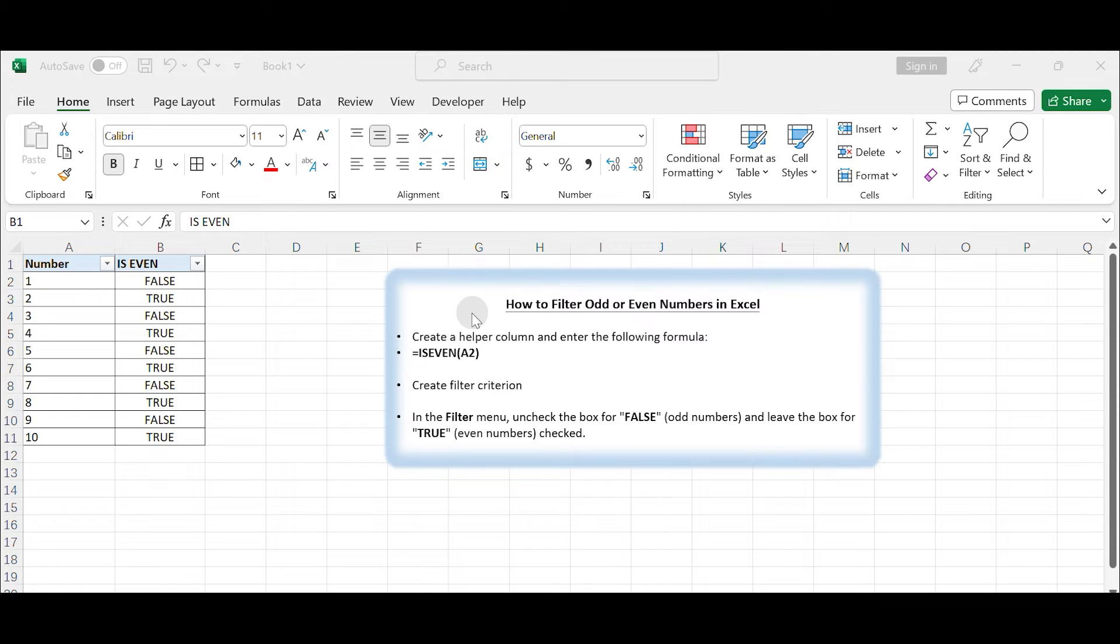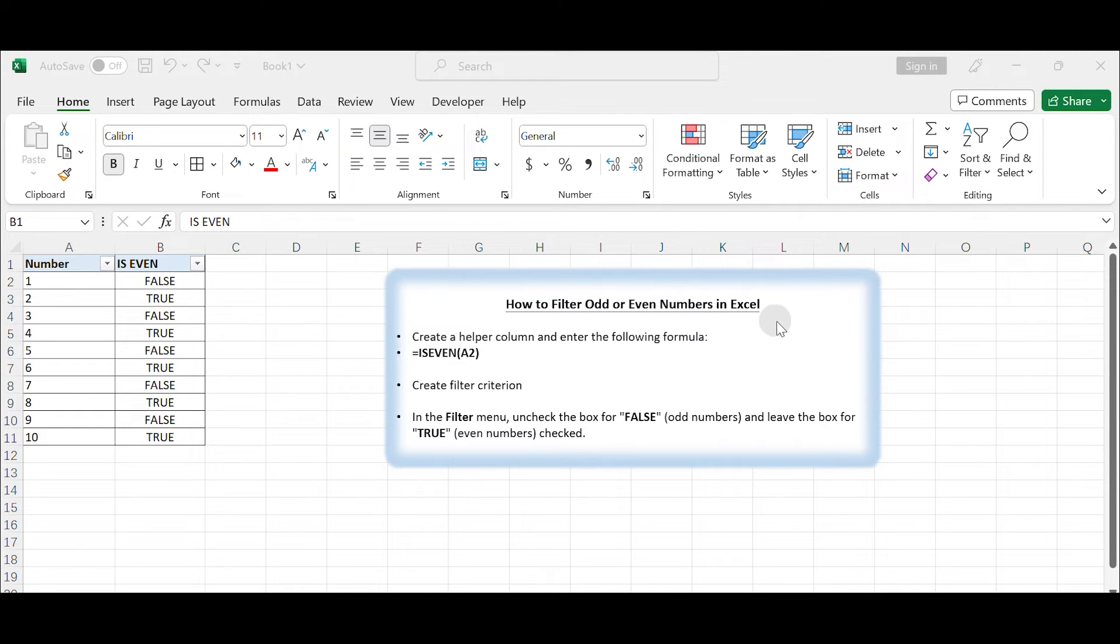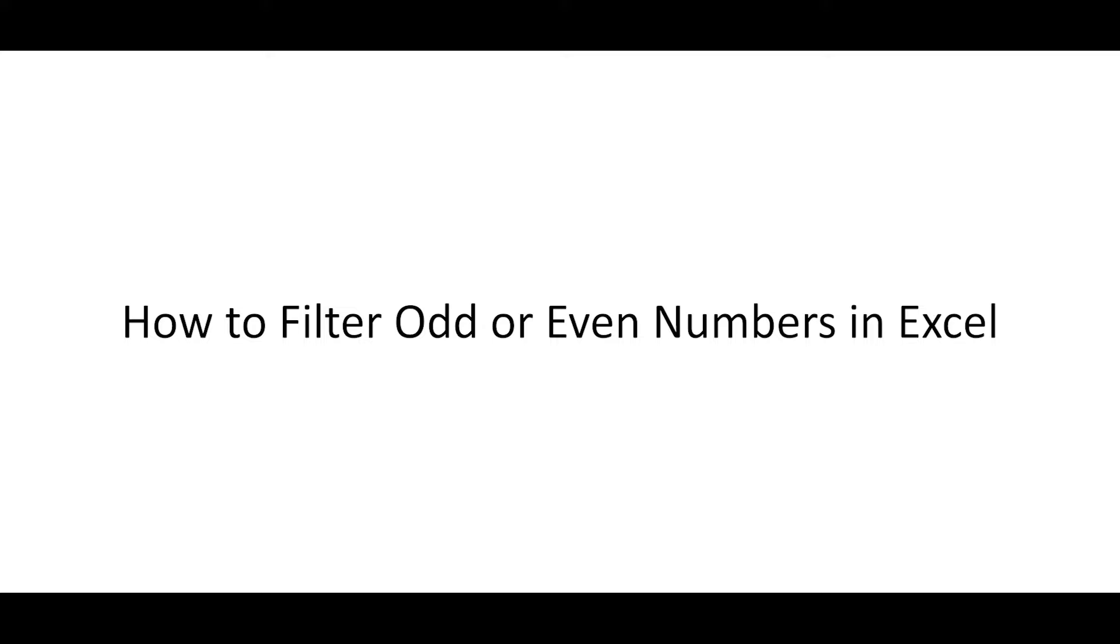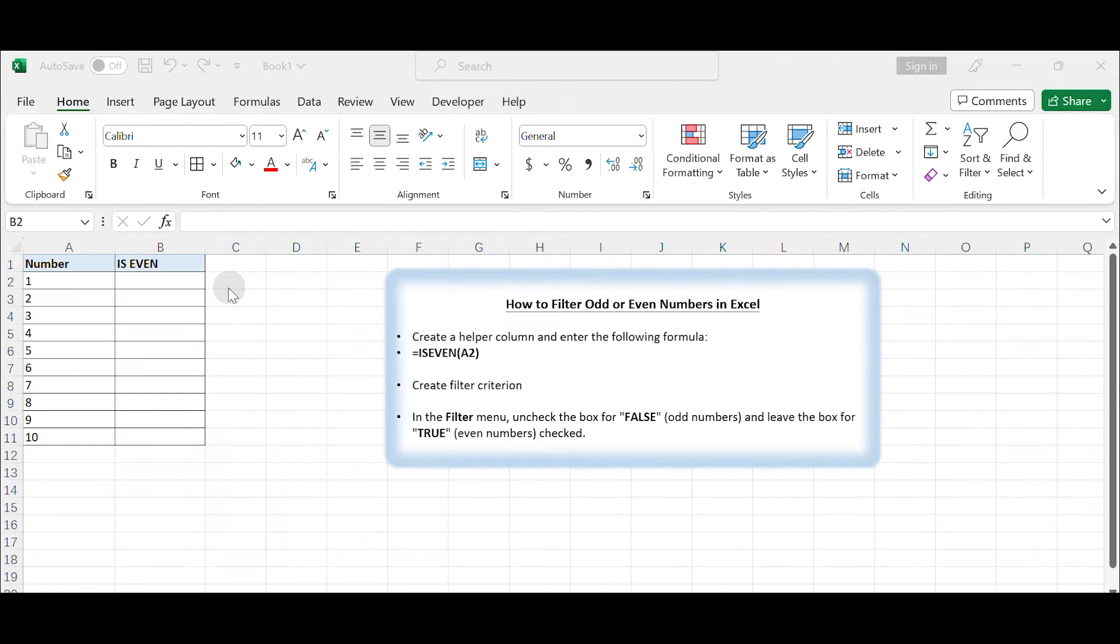Hello everyone and welcome to my channel. In today's video we will learn how to filter only even numbers or odd numbers in a number list. Let's get started. How to filter odd or even numbers in Excel? You can